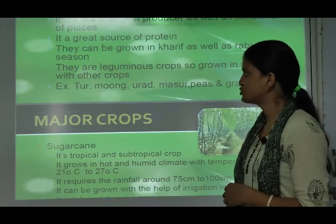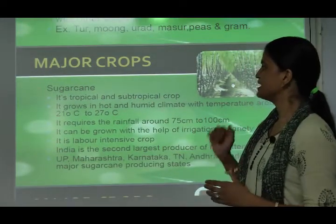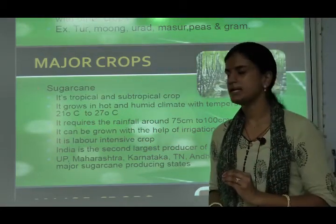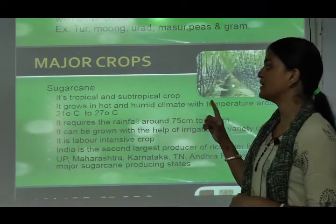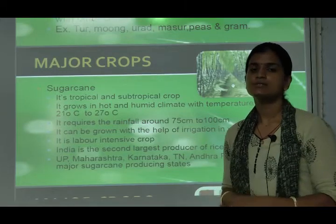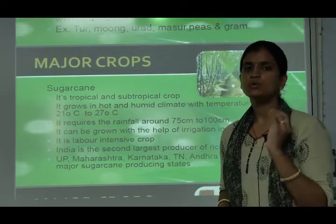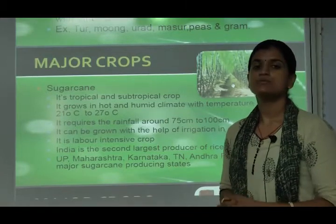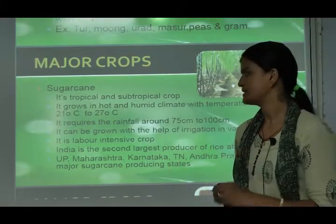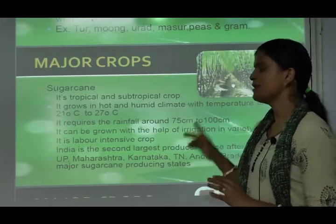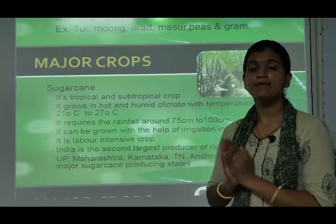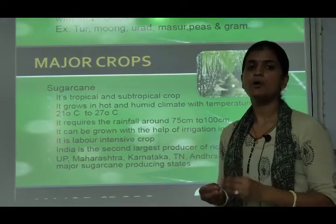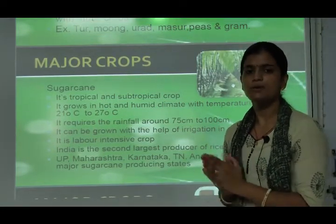Sugarcane is a tropical and subtropical crop. It grows in hot and humid climate with a temperature around 21°C to 27°C and requires rainfall of around 75 to 100 centimeters. It can be grown with the help of irrigation in a variety of soils — with irrigation it can be grown in almost any area.